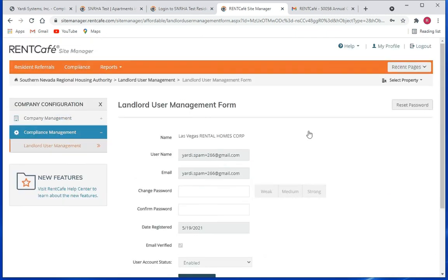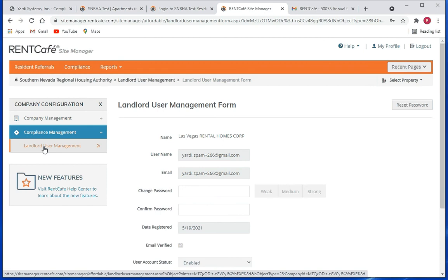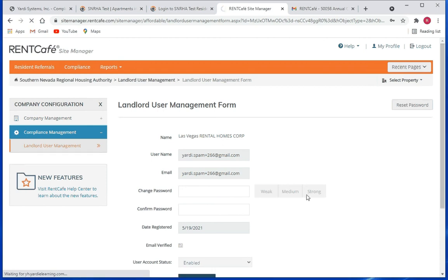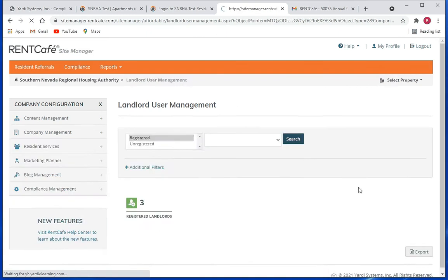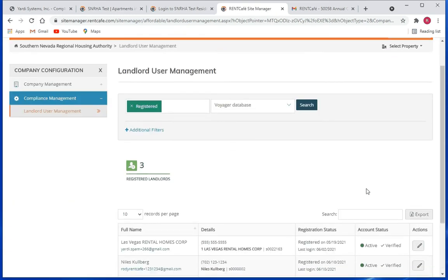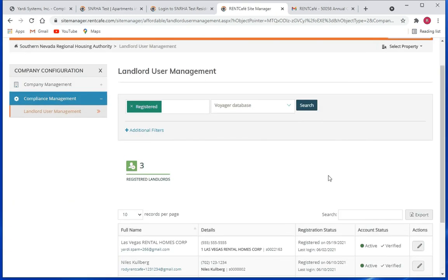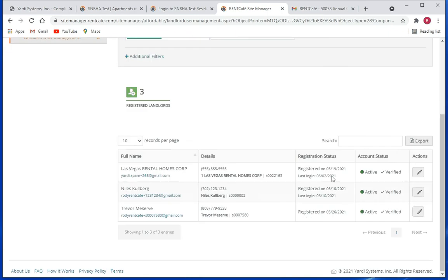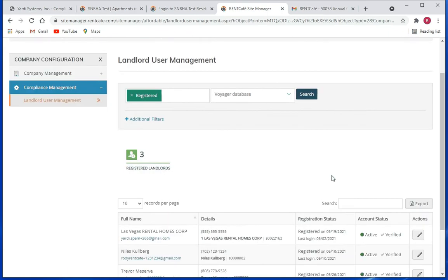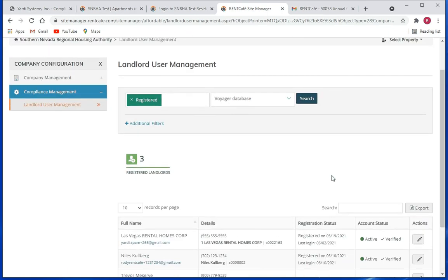If you want to come out of this, simply click on the landlord user management menu item and you're back out to the search page. And that is pretty much it. Thanks and have a good day.